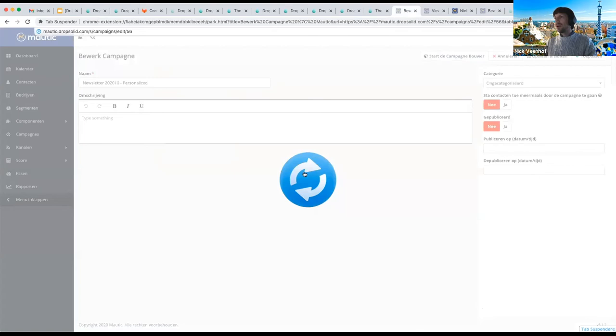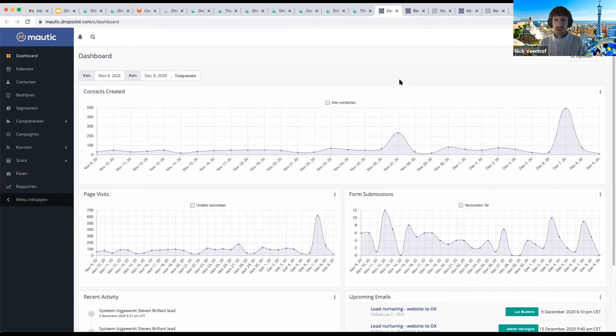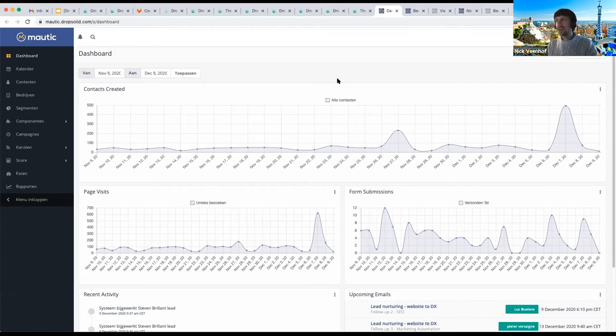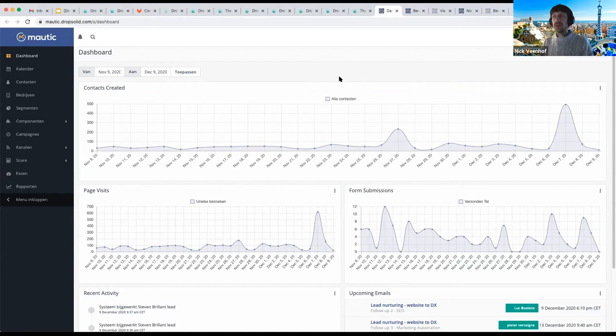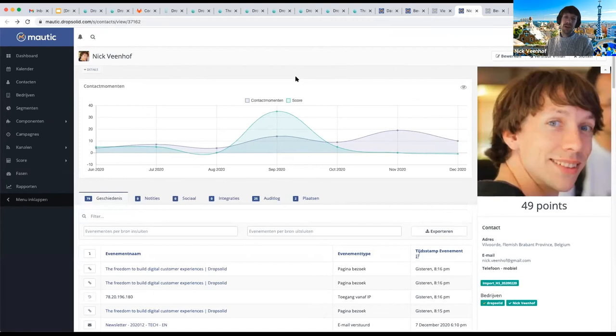There's more than just the website — there are also newsletters. To get specific segments into newsletters, we use Mautic, an open-source marketing automation tool. It's great because it offers both a JavaScript API and a REST API to send segments to. For GDPR purposes, I'll only show my own profile — this is my profile from yesterday.